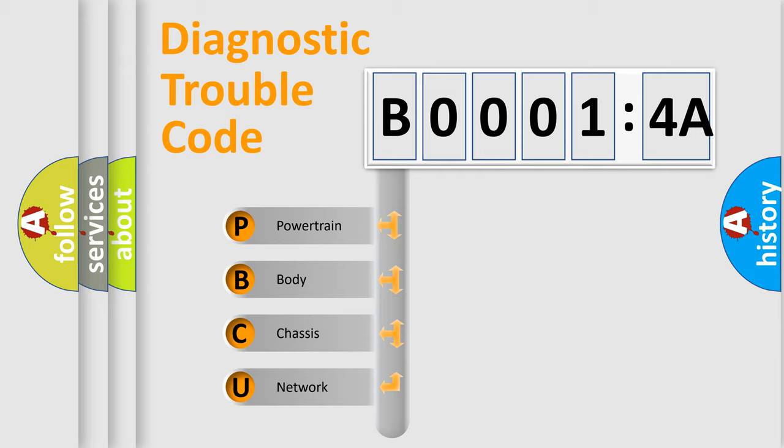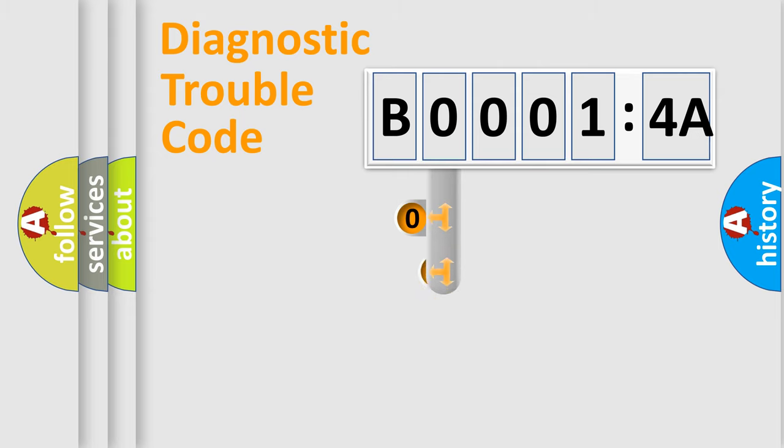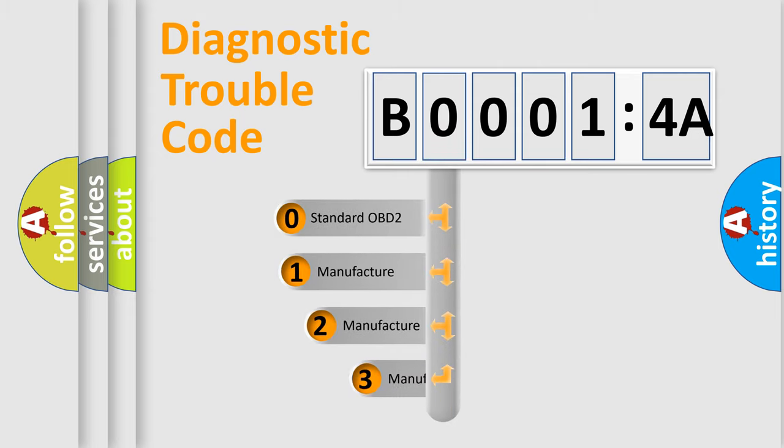We divide the electric system of automobiles into four basic units: Powertrain, Body, Chassis, Network. This distribution is defined in the first character code.